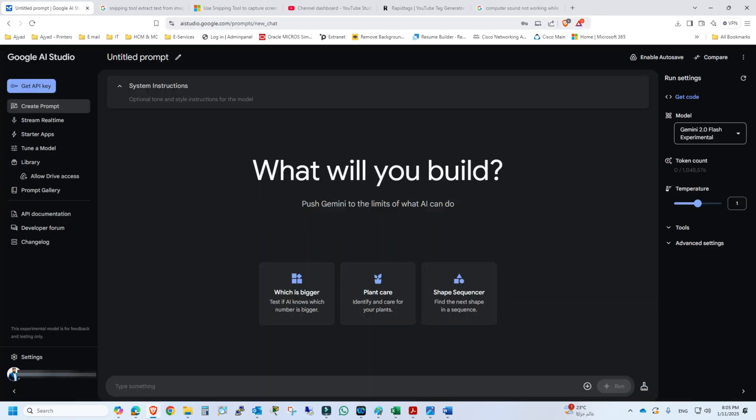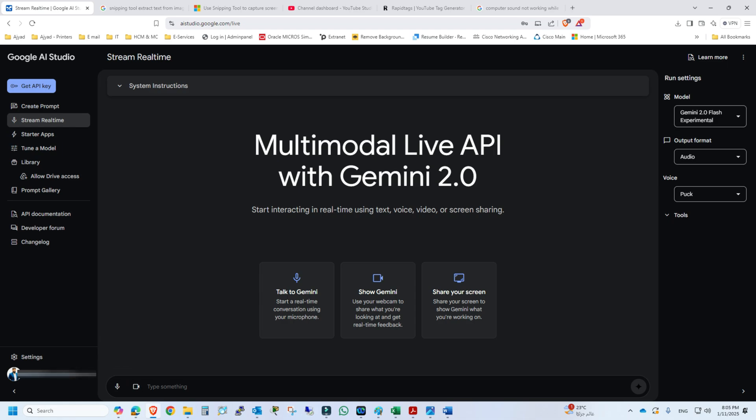You have to sign in with your Google account. This kind of interface will appear after you sign in to the Google AI Studio. On the left side, second option here, we will give the permission to the Google AI Studio for mic.